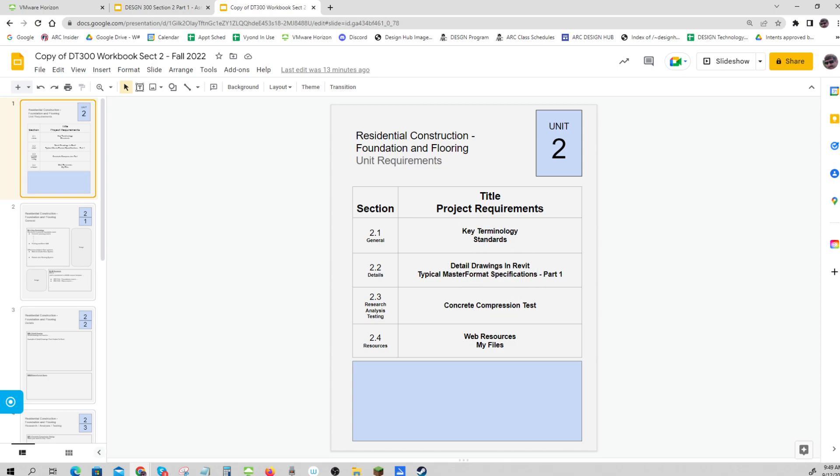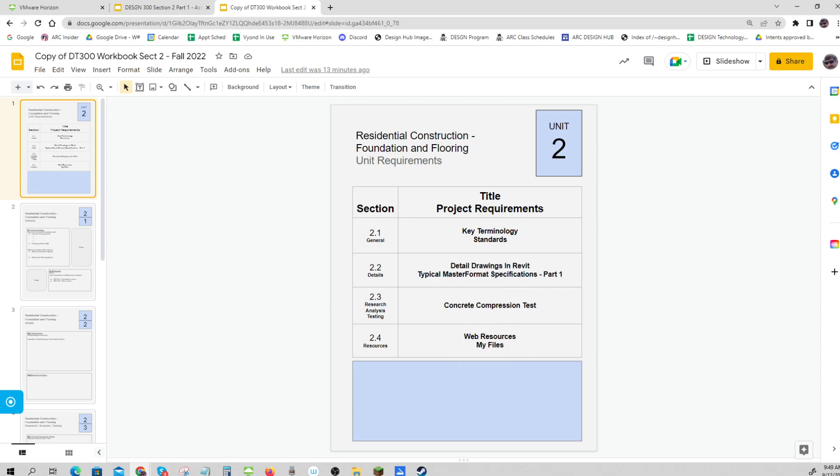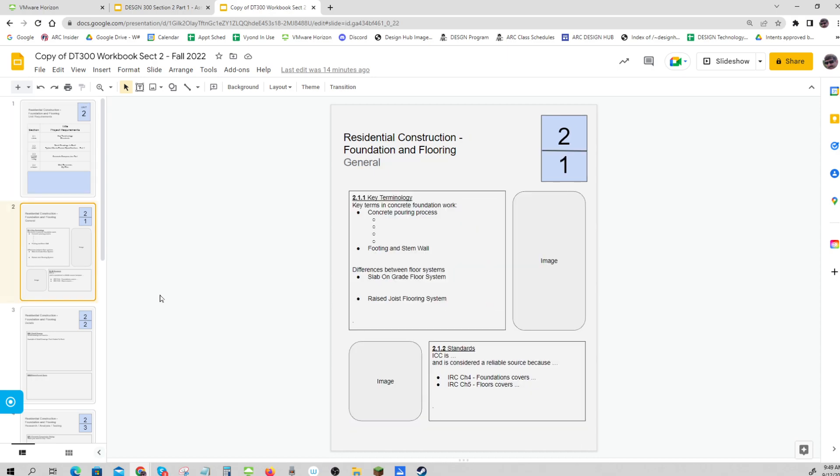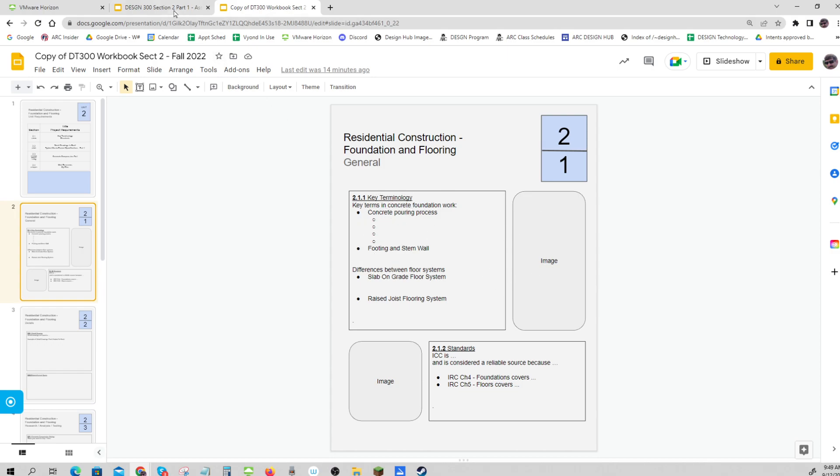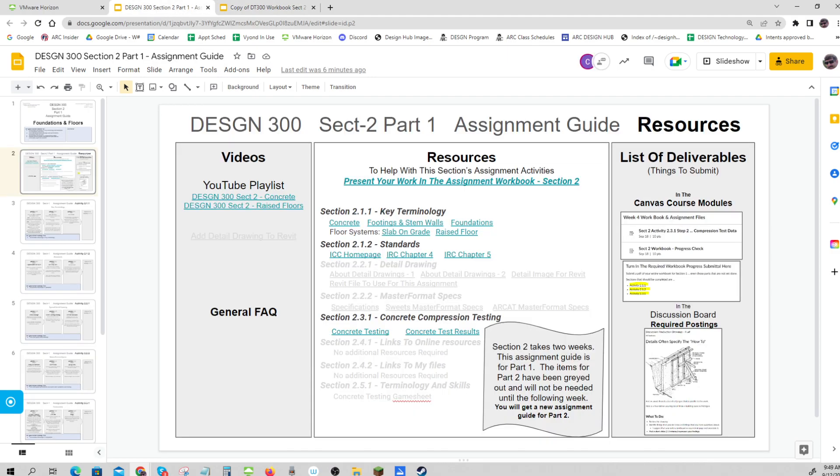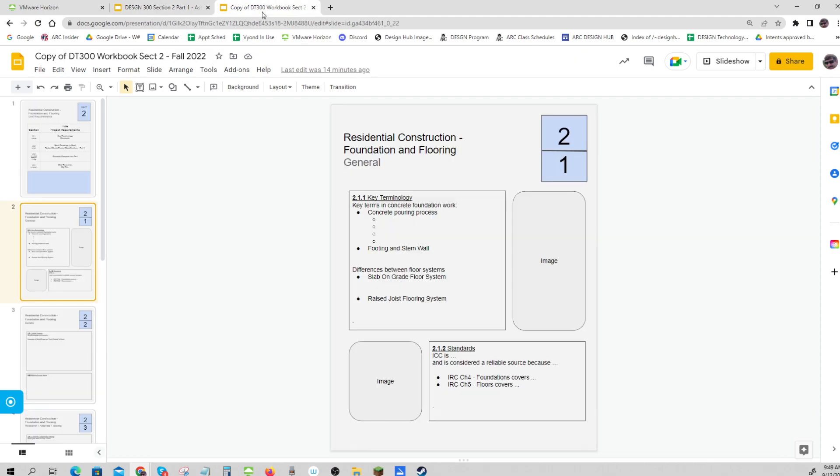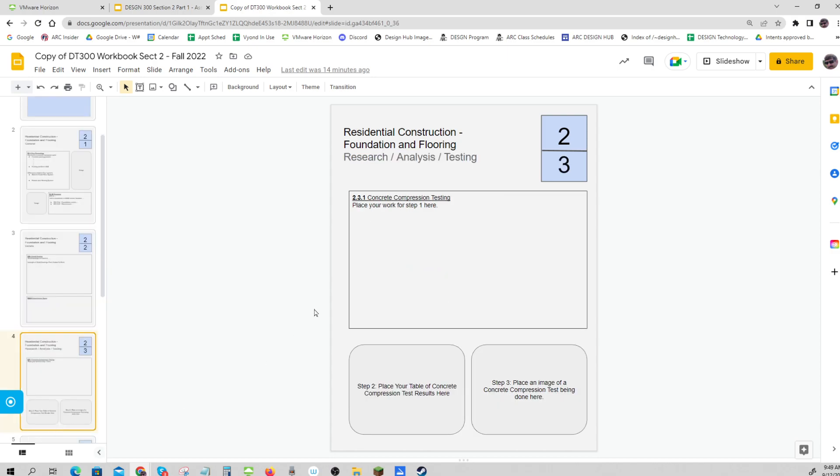Master format specs, concrete compression tests, and resource management. What is due this week is 2.1.1 key terminology, 2.1.2 standards - this whole page is due - and 2.3.1 concrete compression testing.